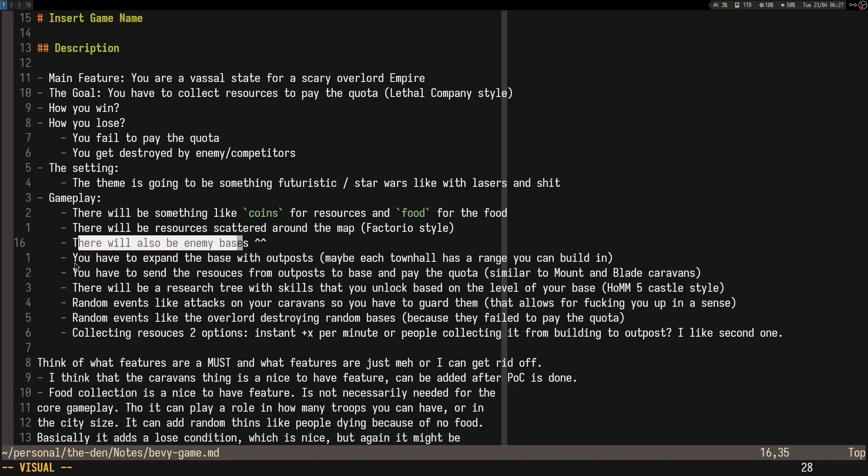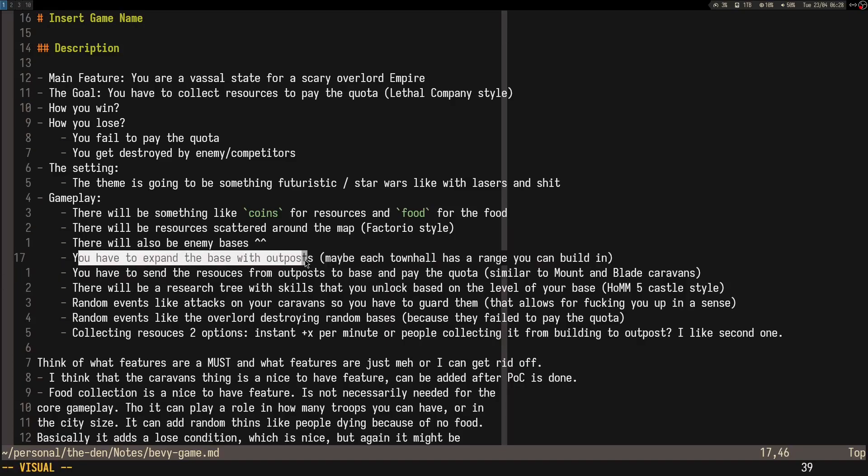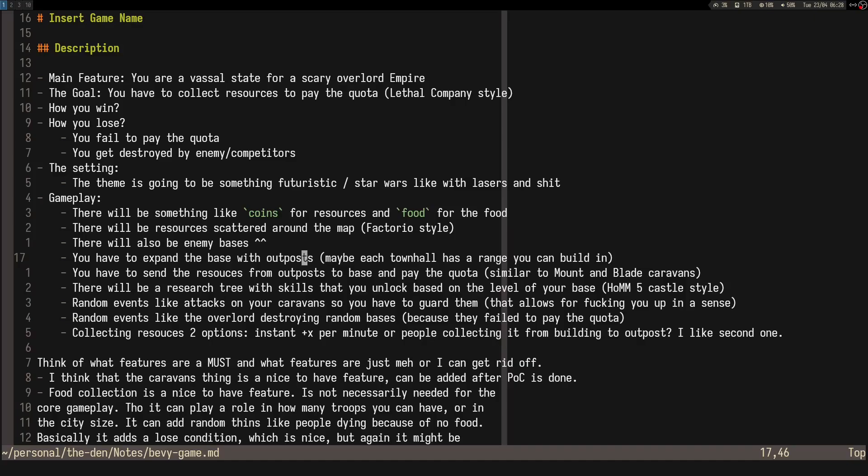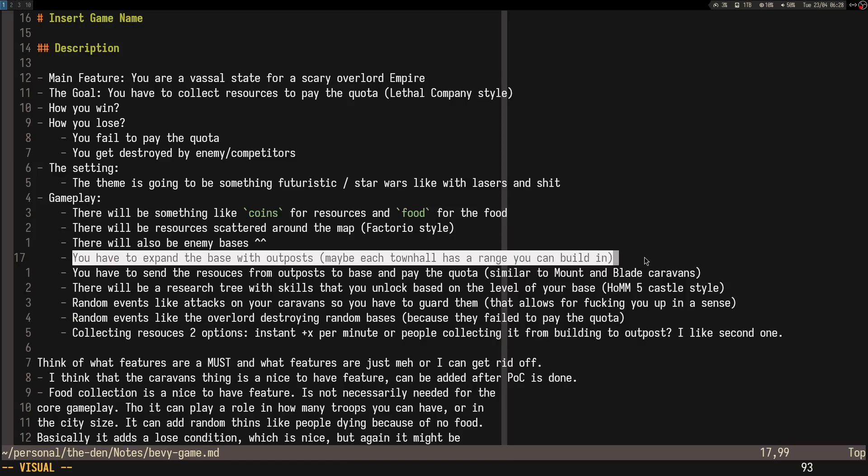I don't really want you to be able to build anywhere you want, just select the building and place it at a random point. I was thinking you'll have a town hall which has a range you can build in. To expand, you need to build outposts. The outposts can be built at random locations, or maybe you have a unit that you can send to a location and convert it to an outpost, like in Tribal Wars. Then you can build in that location; it's like an expansion, an outpost.